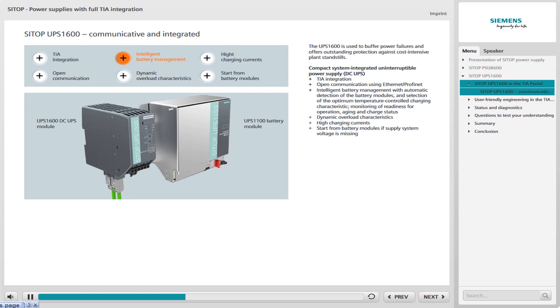Battery management is one of the most important tasks. The UPS 1600 automatically detects the connected battery modules via the energy storage link and charges them with the optimum temperature-controlled charging characteristic. Intelligent battery management monitors all the relevant data, also in the case of battery modules connected in parallel.